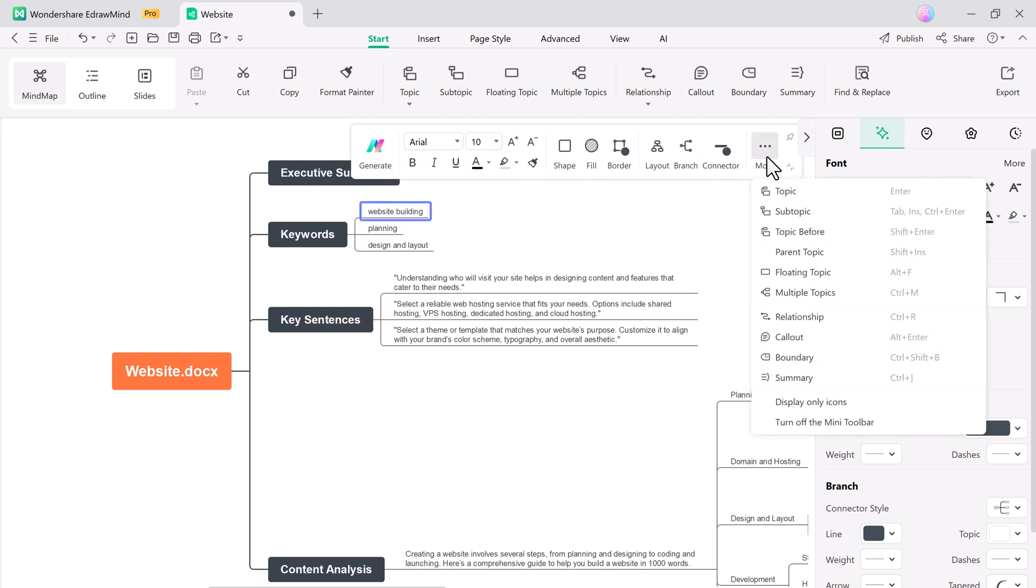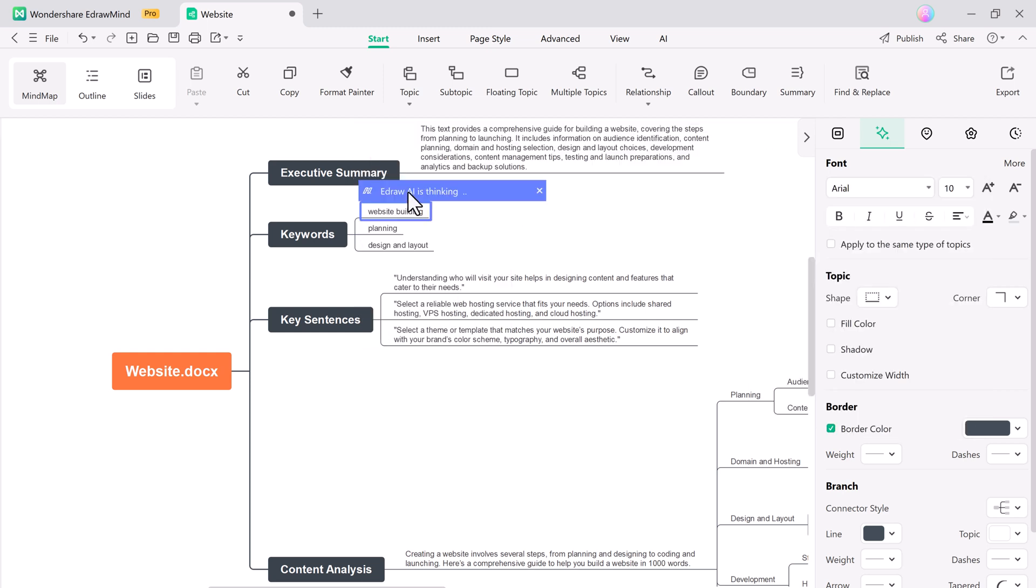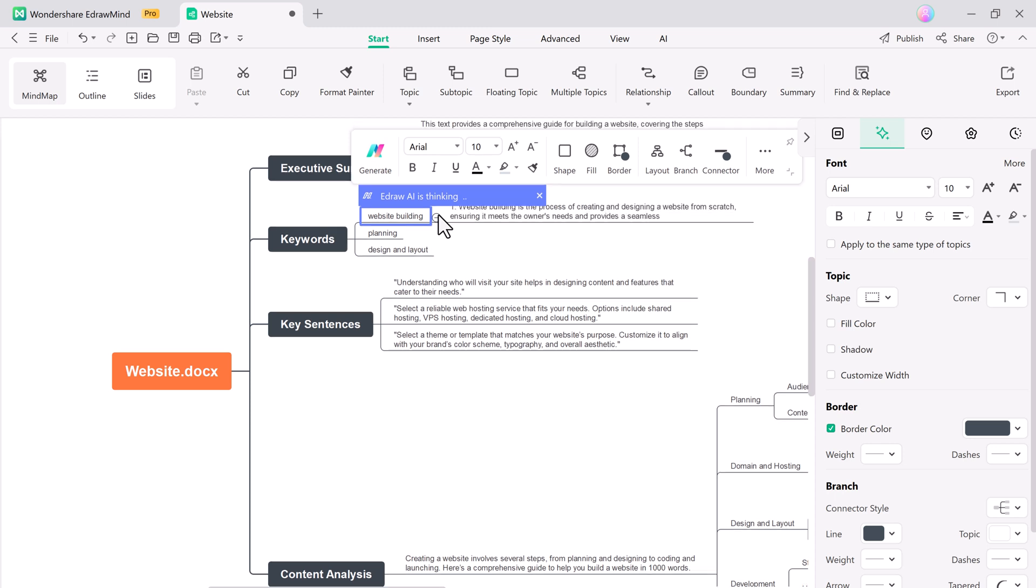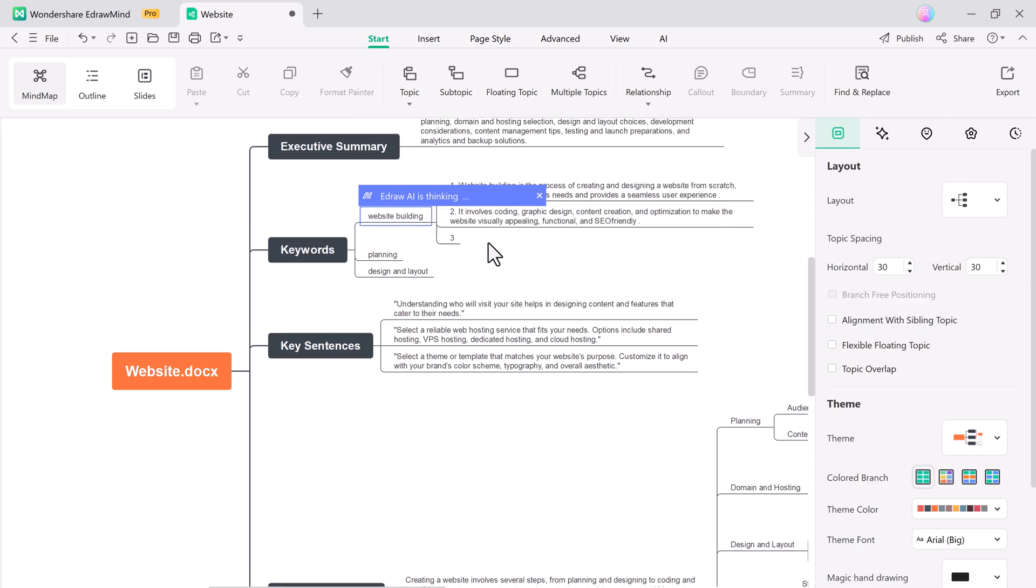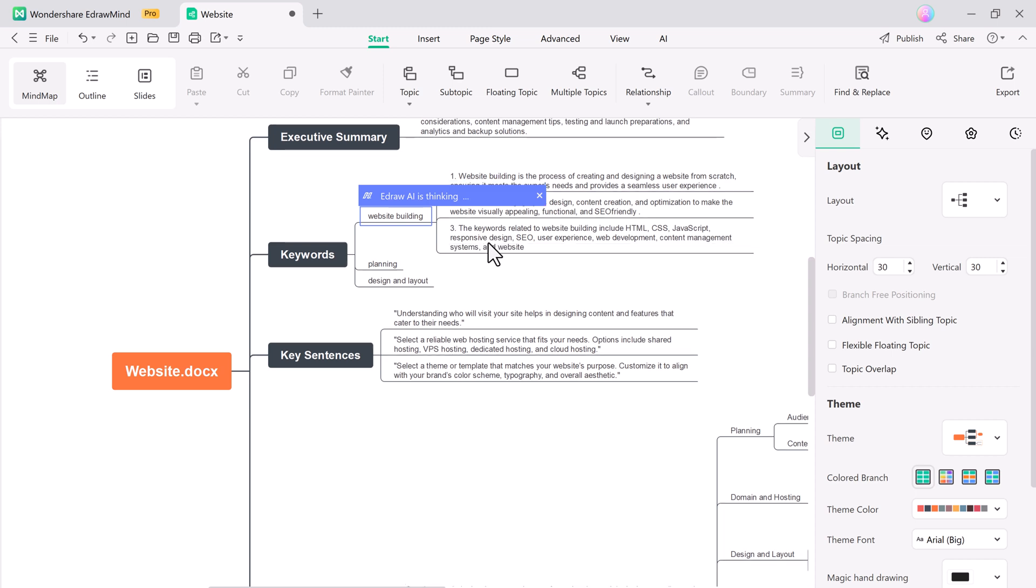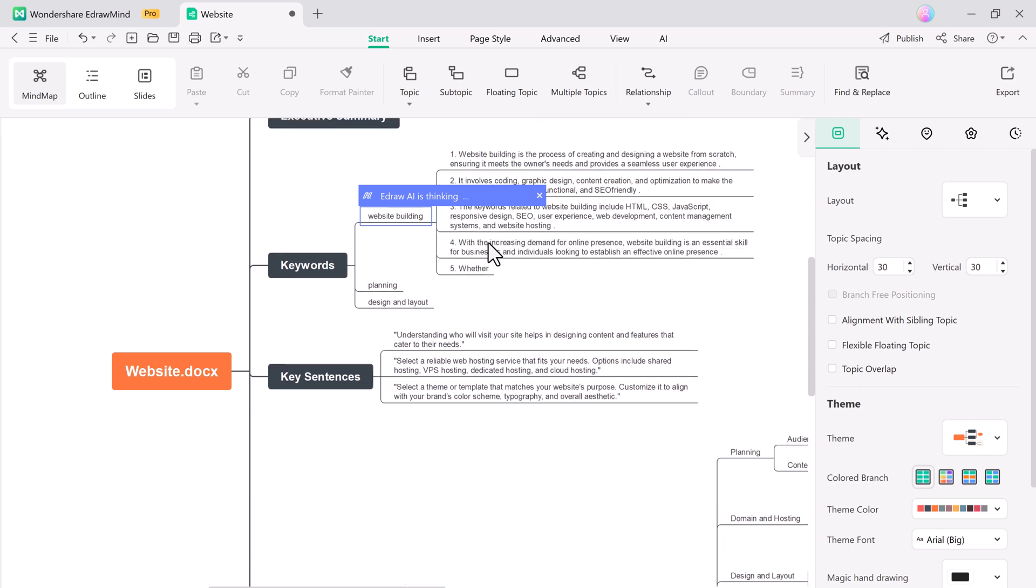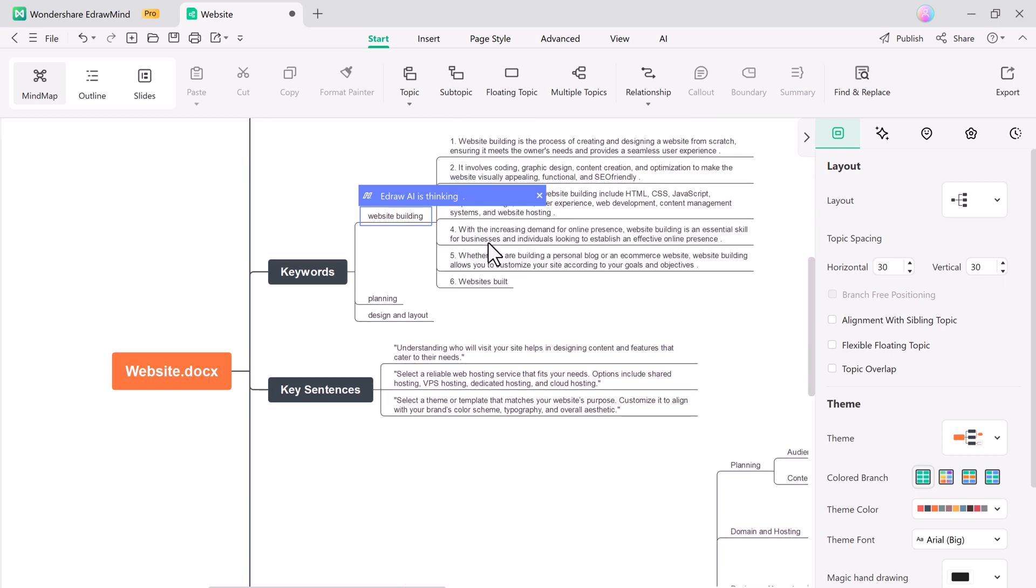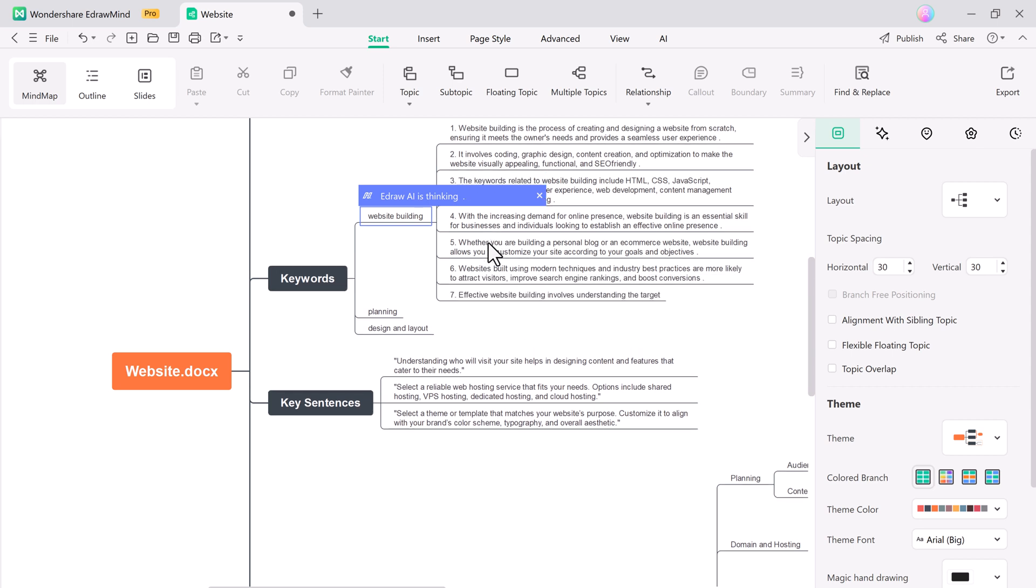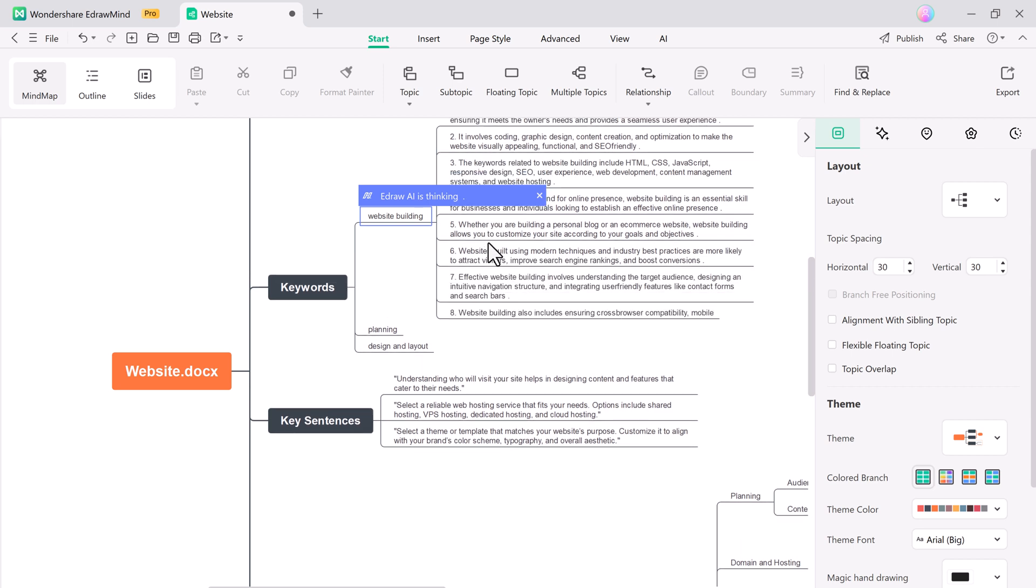eDrawMind's Intelligent Expansion feature automatically suggests related topics as you build your mind map. It helps you expand ideas effortlessly, making your mind maps more comprehensive and organized with minimal effort.